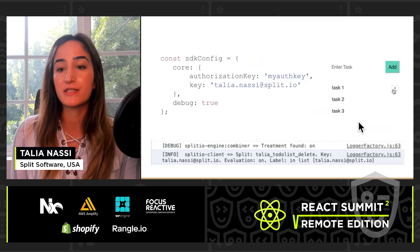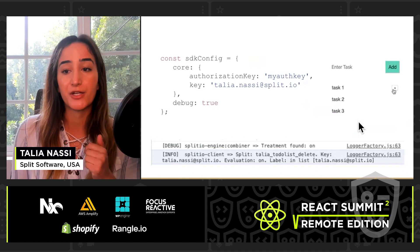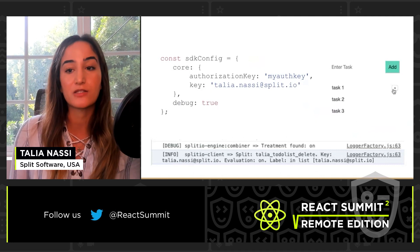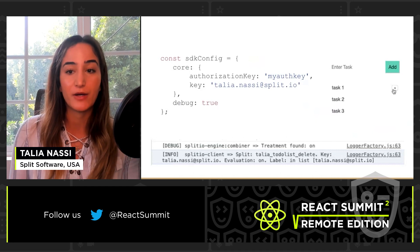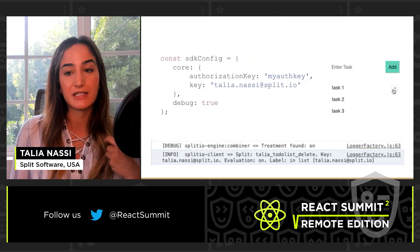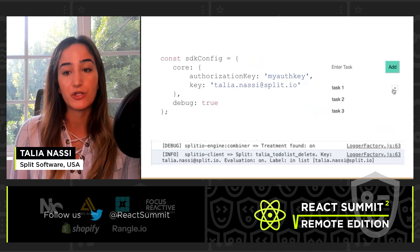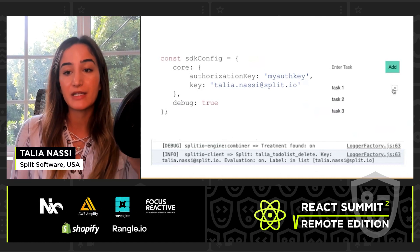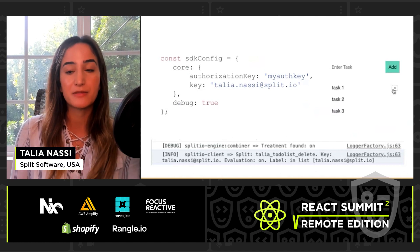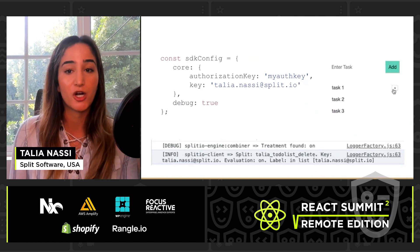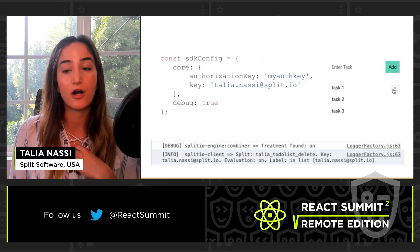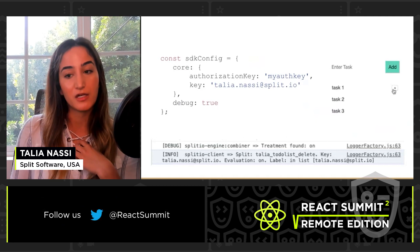After the render functions, insert the configuration you're going to use to configure your Split instance. This initializes withSplitFactory, which is the entry point of the library. Each user will have their own authentication key and you can find yours in the UI. The key parameter tells Split who the current user is. When you run npm start, you're going to see the delete buttons because you're targeted in the feature flag. When you set debug to true, you're able to see all the logs from Split in the browser console.